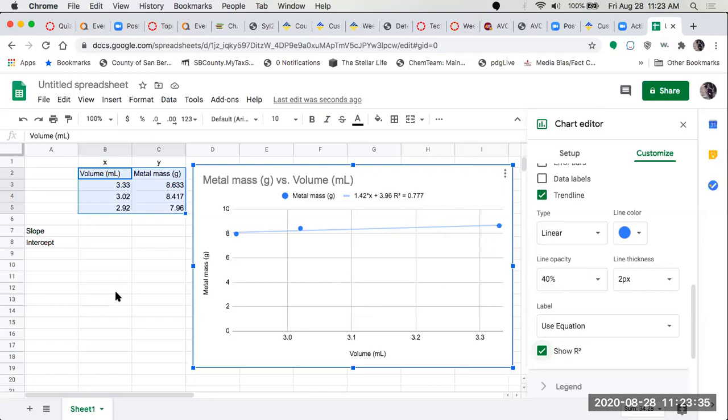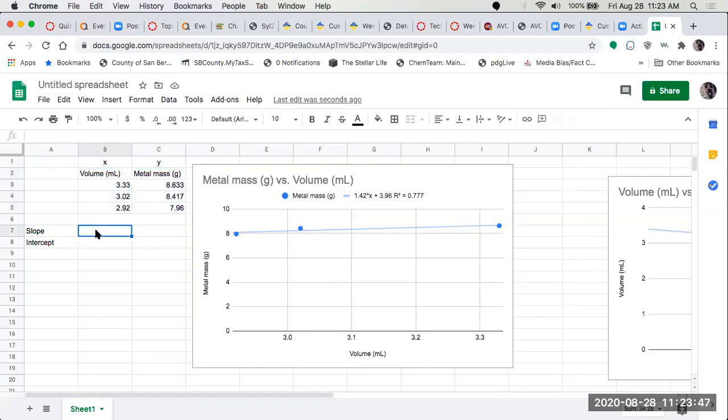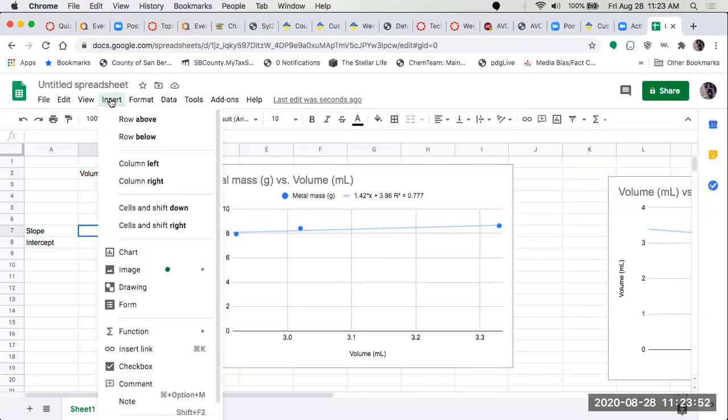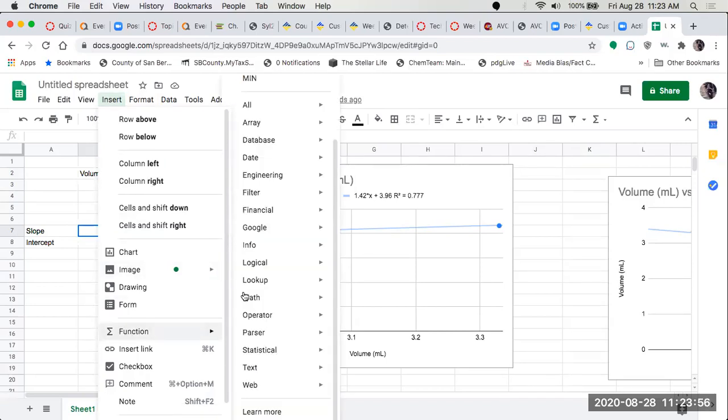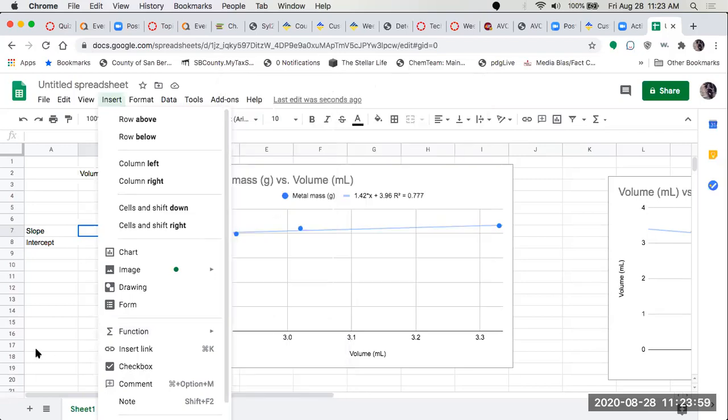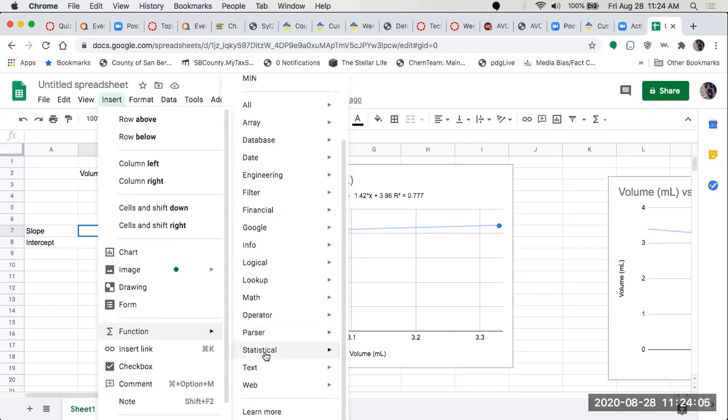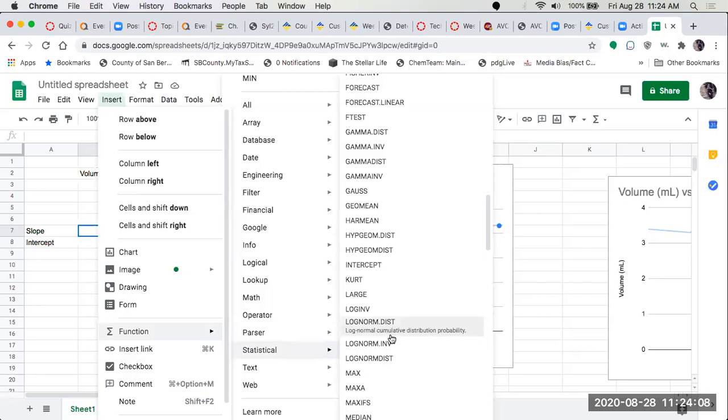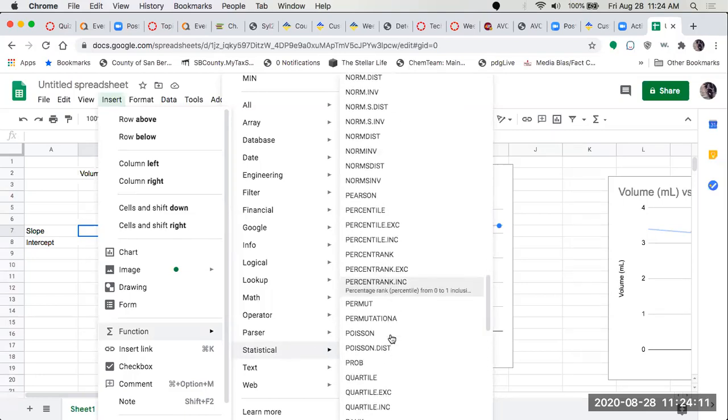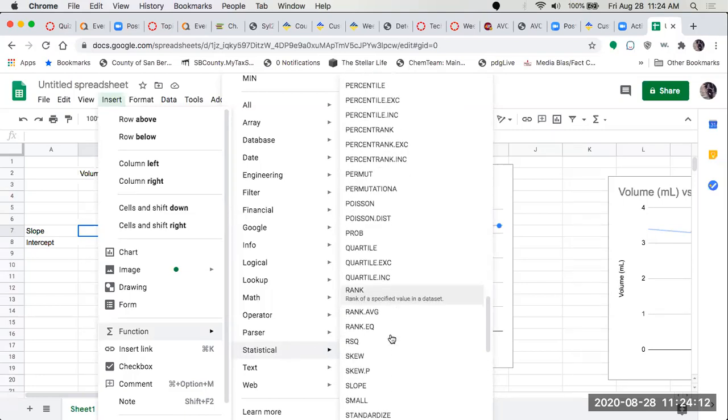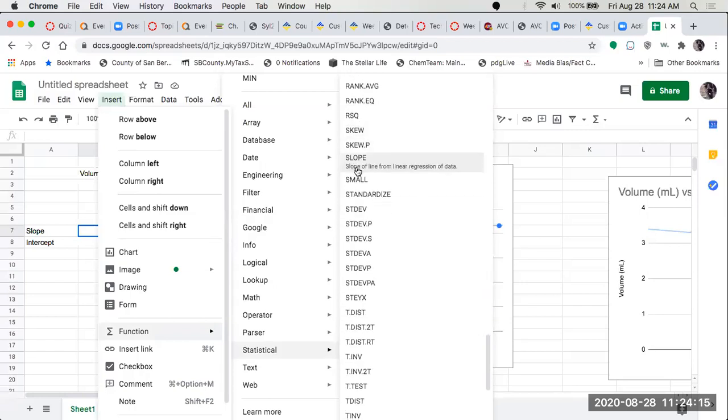So let me show another way that we can get the slope and intercept. We have slope and intercept, but if we wanted to use it in a calculation, we'd have to copy it by hand. So we can also get these separately. Insert function. Under function, we look for statistical, then I'm going to find slope.